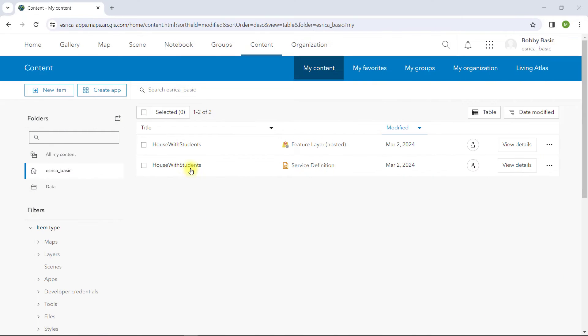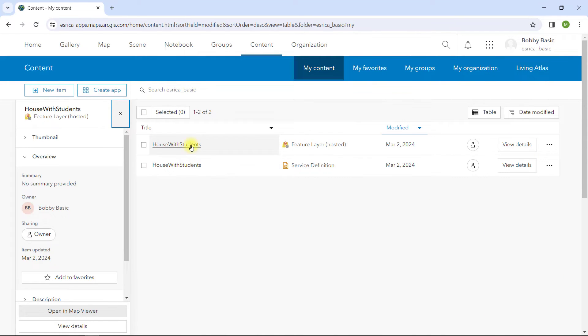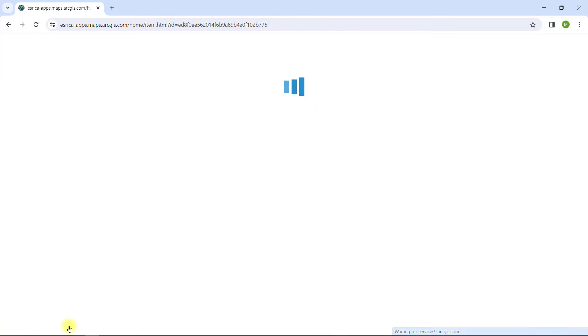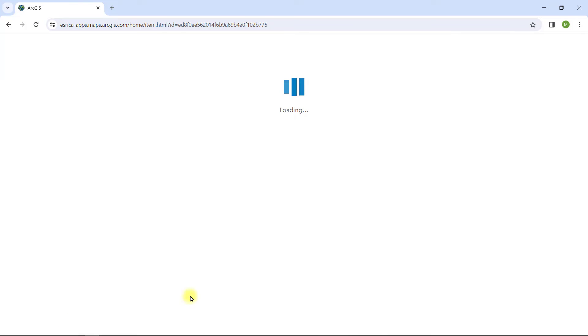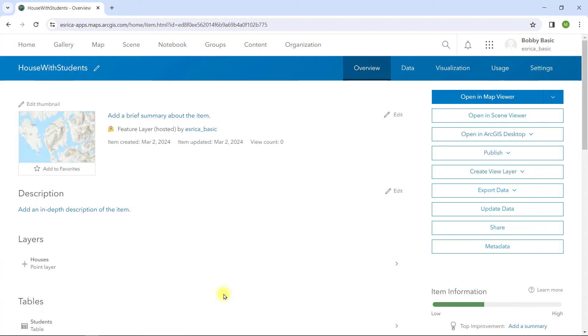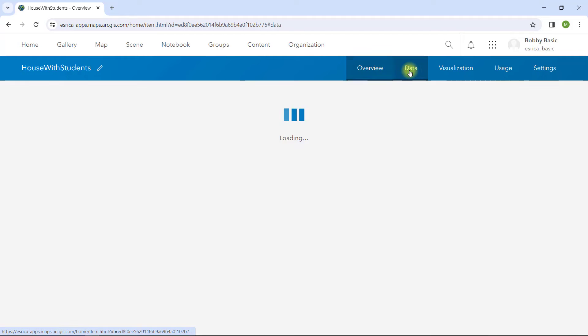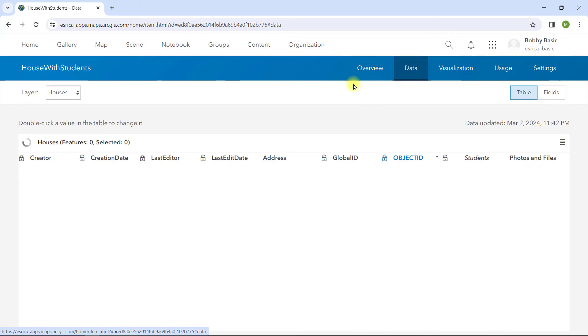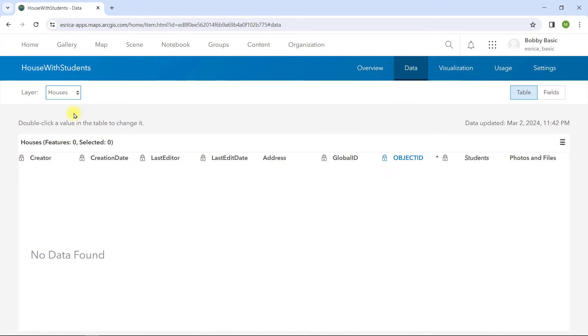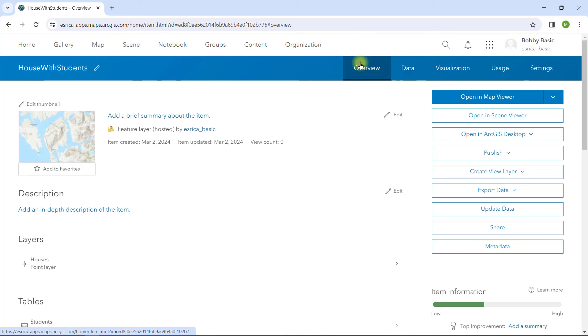Once the web layer is published, I'll switch to ArcGIS Online, signed in with the same named user. I see that the new hosted feature layer has been created. I'll verify to see that the houses and students are included in the new layer. That all looks good, so I'll add the layer to a new Map Viewer session.